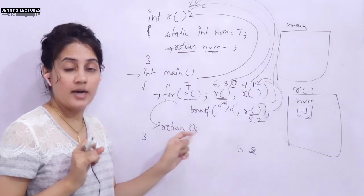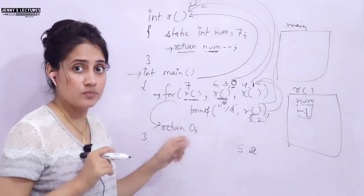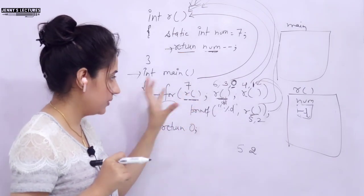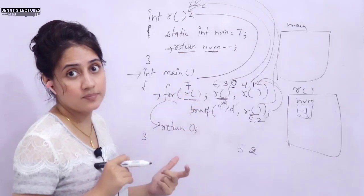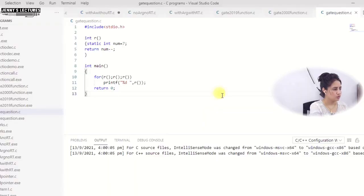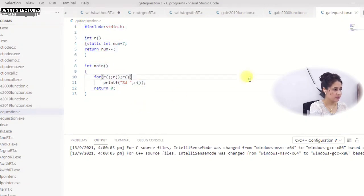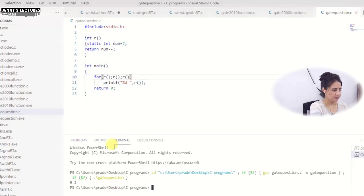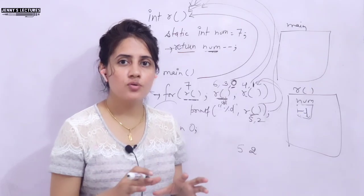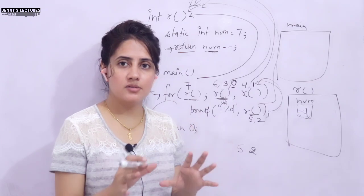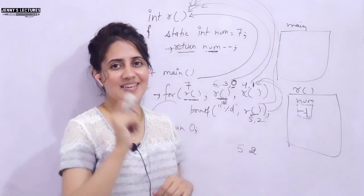I hope you got this question. Let me run this practically on my laptop and show you the output. As you can see, the output is 5 and 2, confirming our trace. From the next video we will start recursion, so I'll see you in the next video — till then, bye bye, take care.